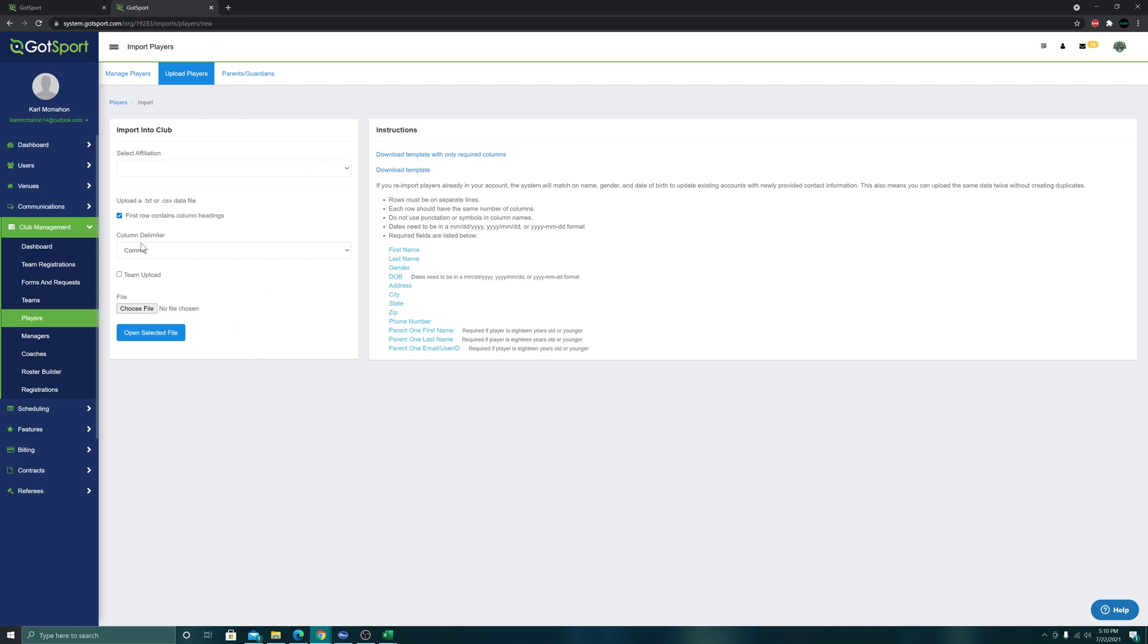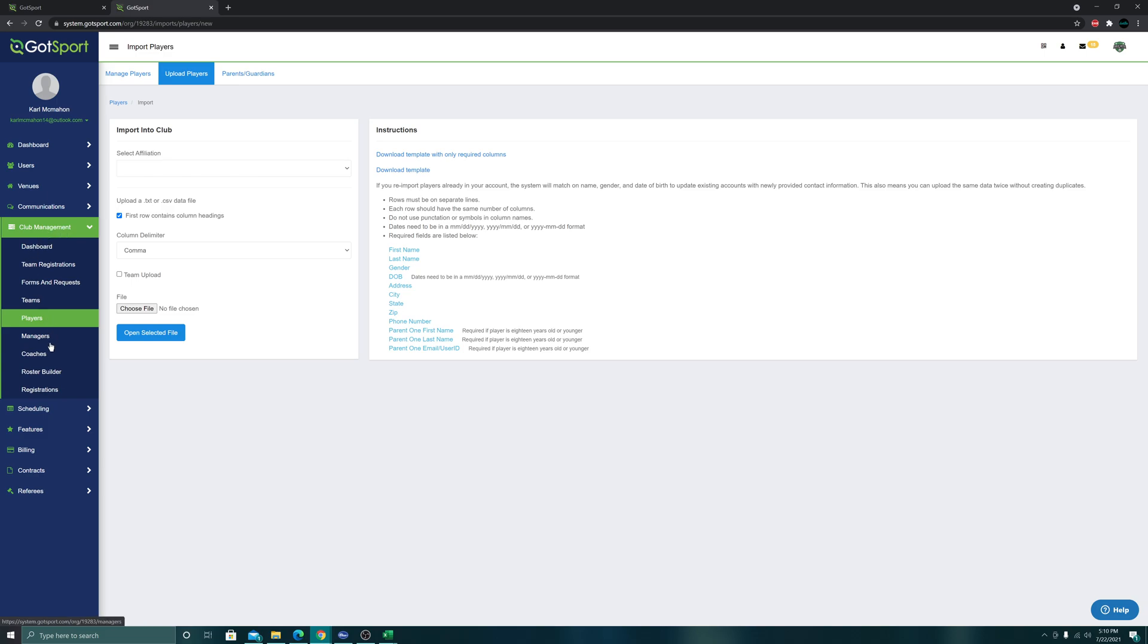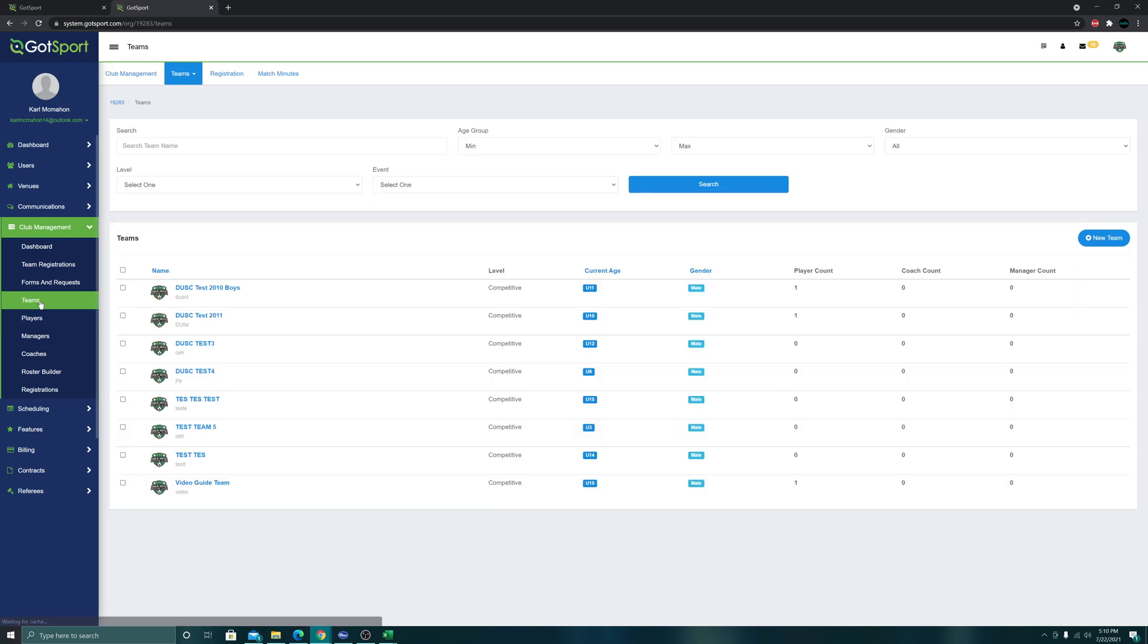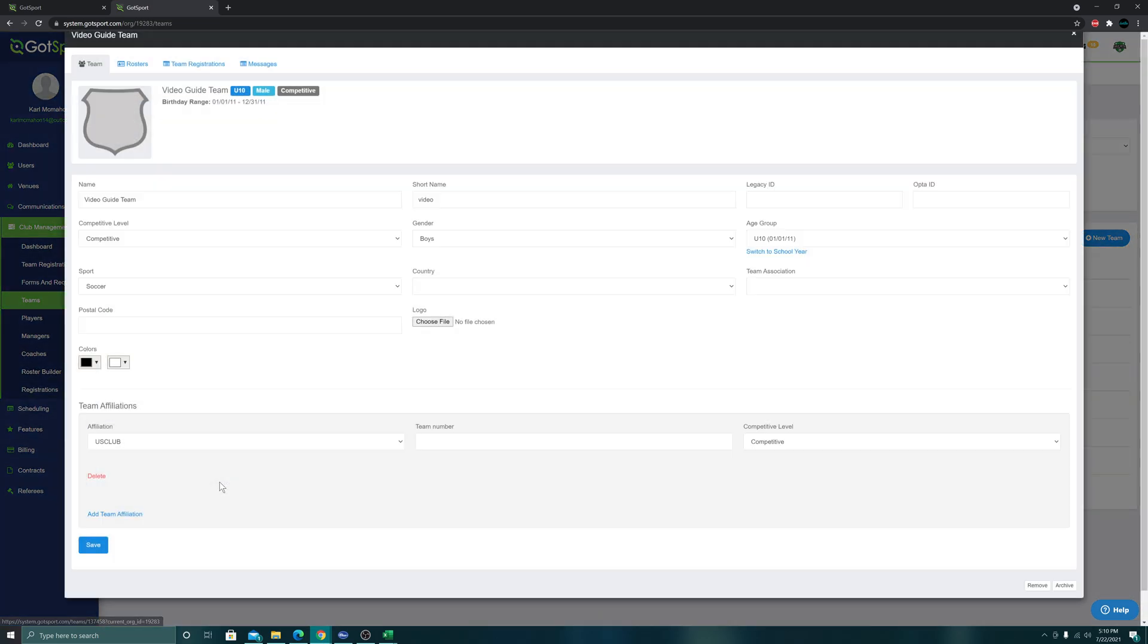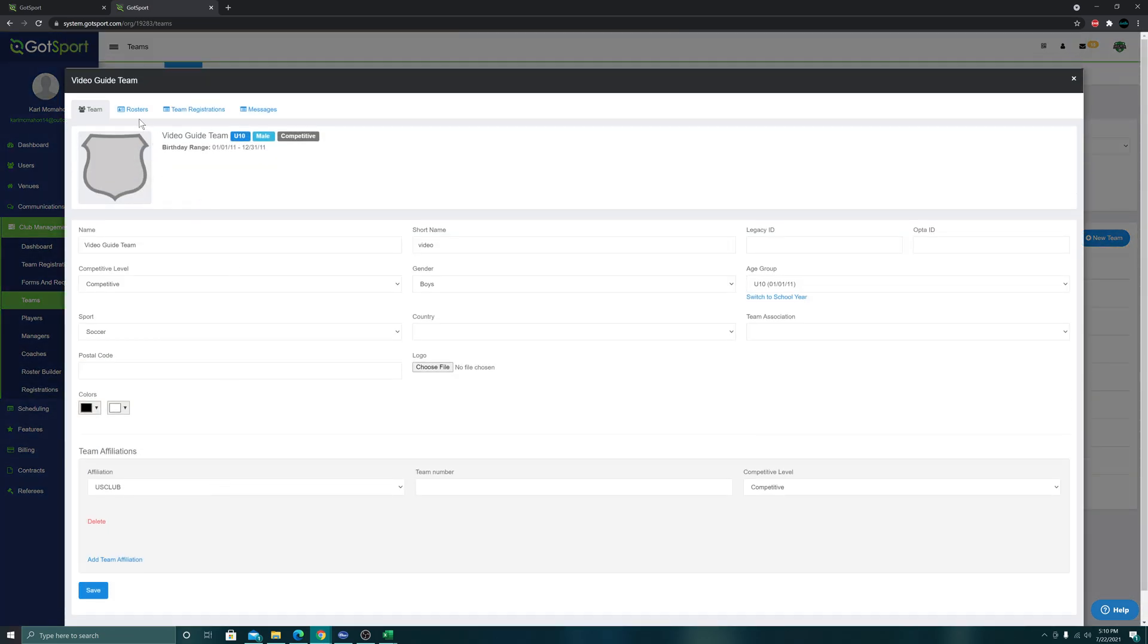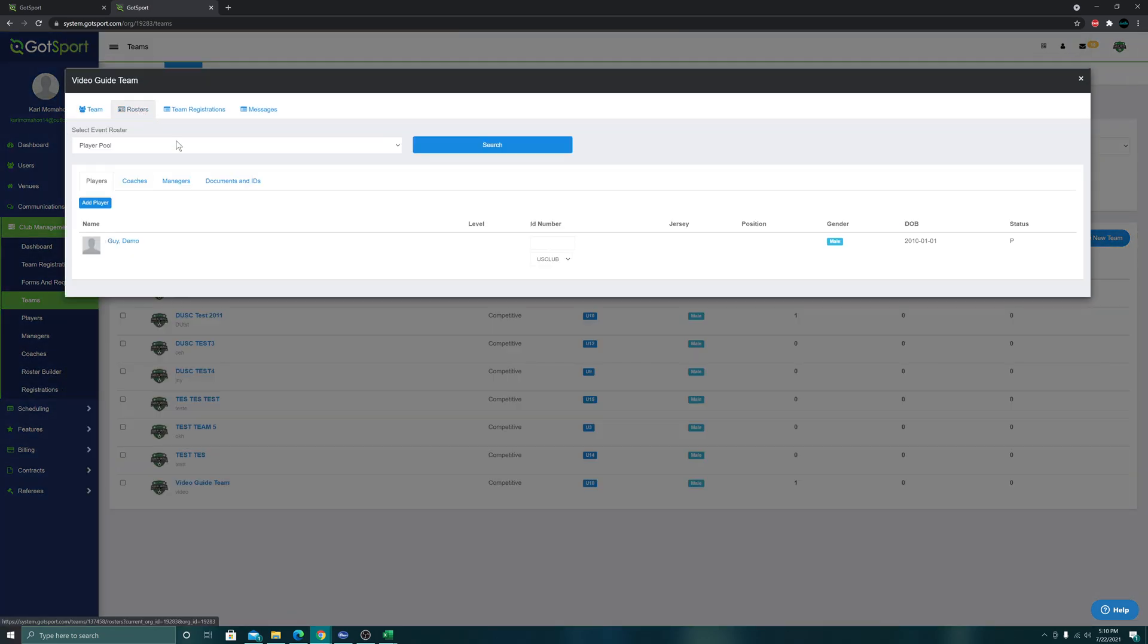That is the initial process of getting them in, and once the upload is successful, we will be able to go to our teams and see that reflected there. Let's see if it works: team, club management, video guide team, roster - and there we go, the demo guy is attached to the team, so the import was a success.